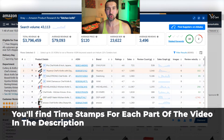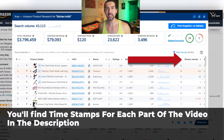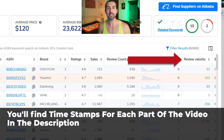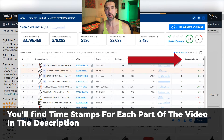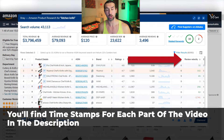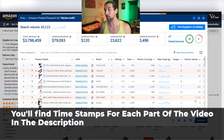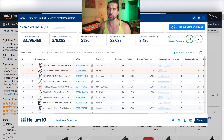Hey, so Helium 10 Review Velocity. In this video, I'm gonna explain to you how you can leverage the Review Velocity tab inside the Helium 10 Chrome extension to grow your Amazon business. We're gonna talk about what the Review Velocity tab even means, what are the green numbers, what are the red numbers — I'm gonna show it and explain to you step by step.